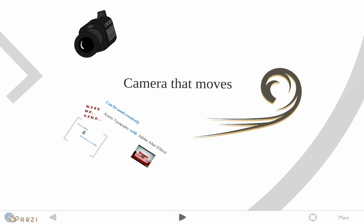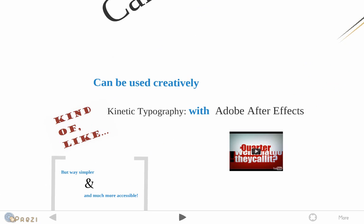As you've already noticed, it has a camera that moves and this can be used pretty creatively. It's kind of like the kinetic typography with Adobe After Effects. If you don't know what it is, here's a quick sample.